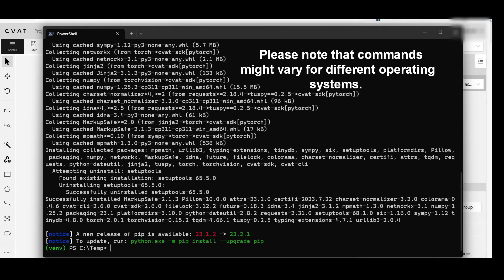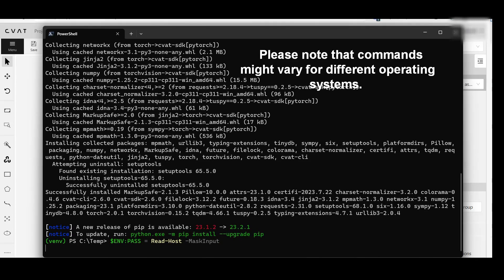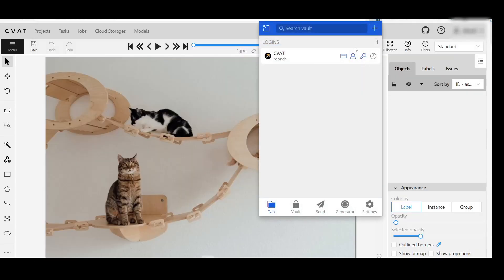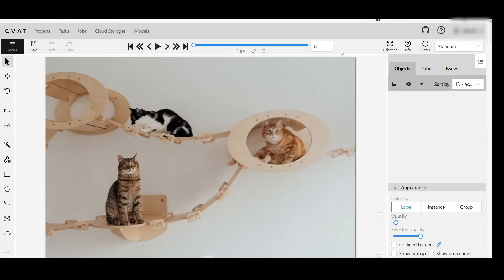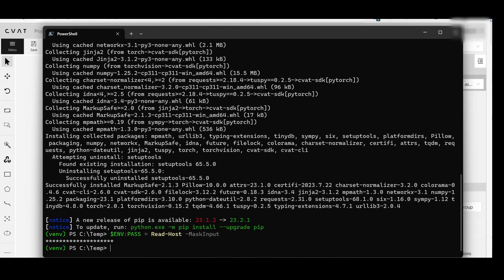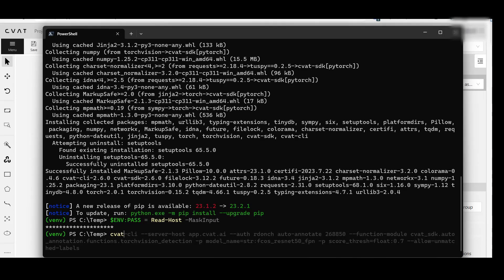To allow CVAT CLI access to CVAT AI, you'll need to store your CVAT AI password in the pass environment variable. We'll utilize the read host command here to prevent the password from being displayed on the screen. Copy the CVAT AI password and press Enter. Now you are ready to run automatic annotation.